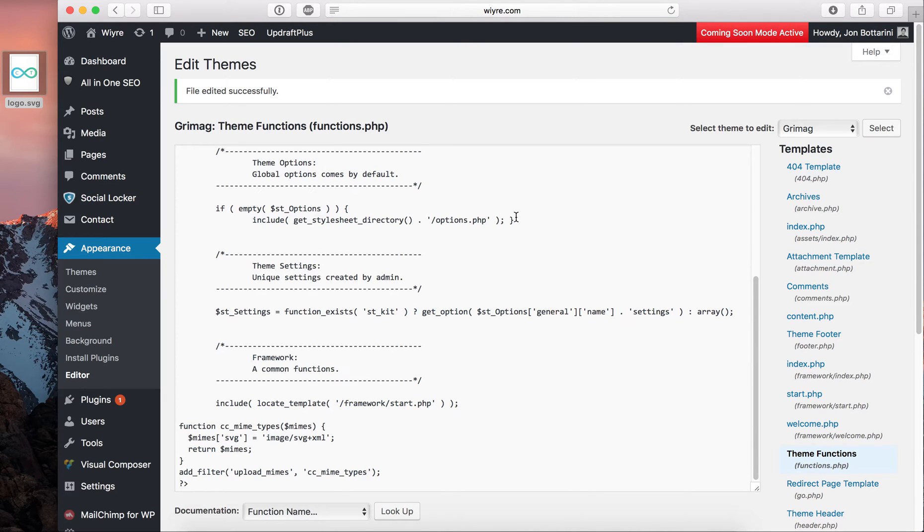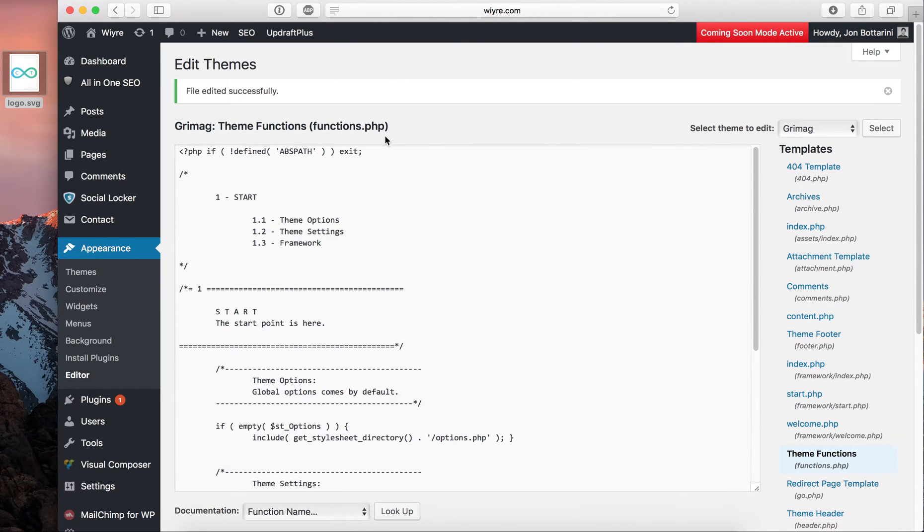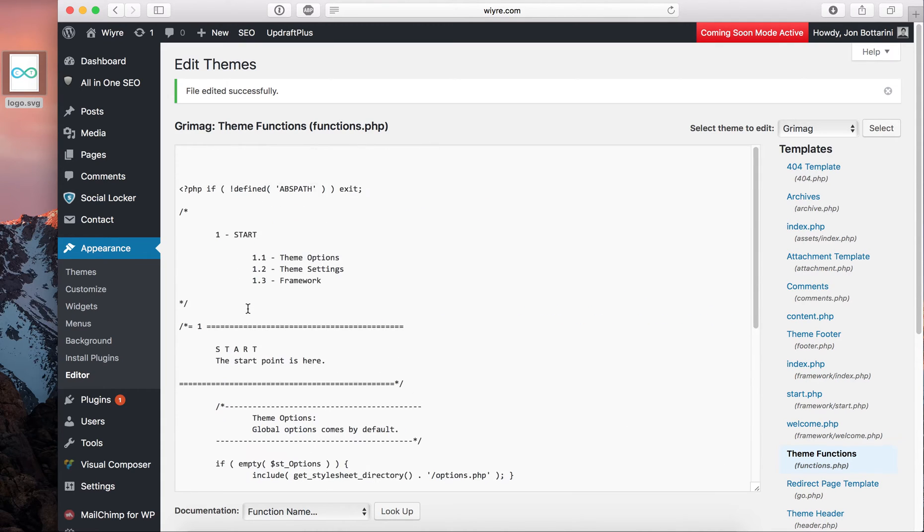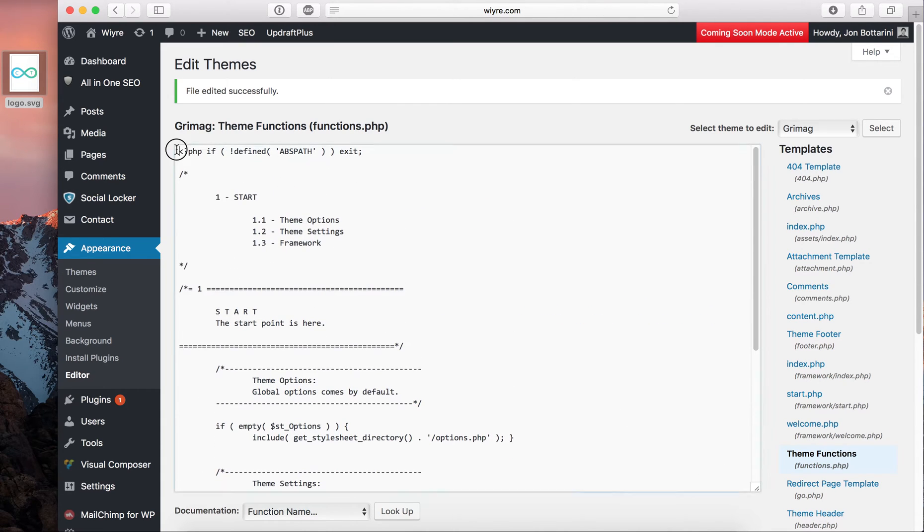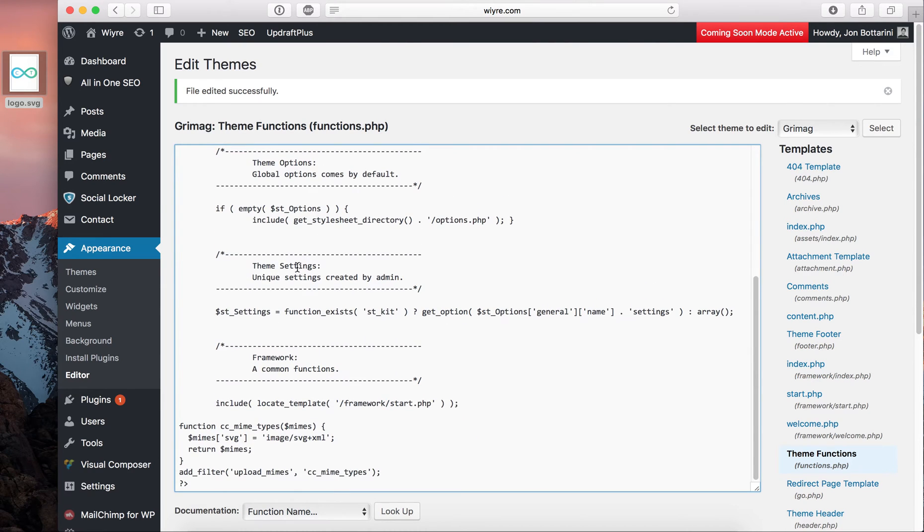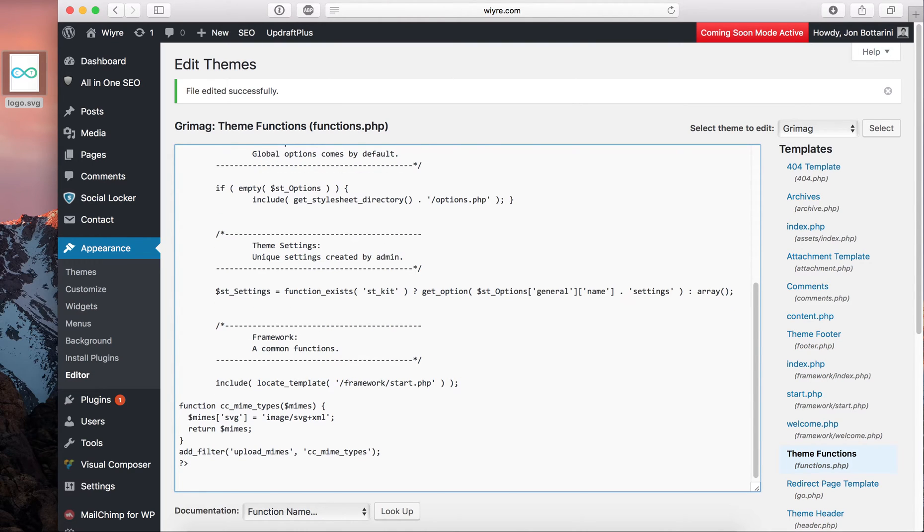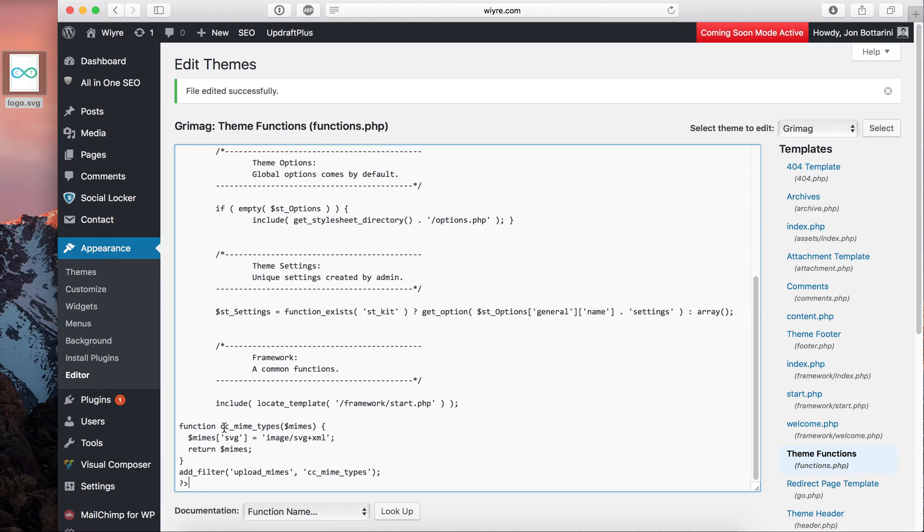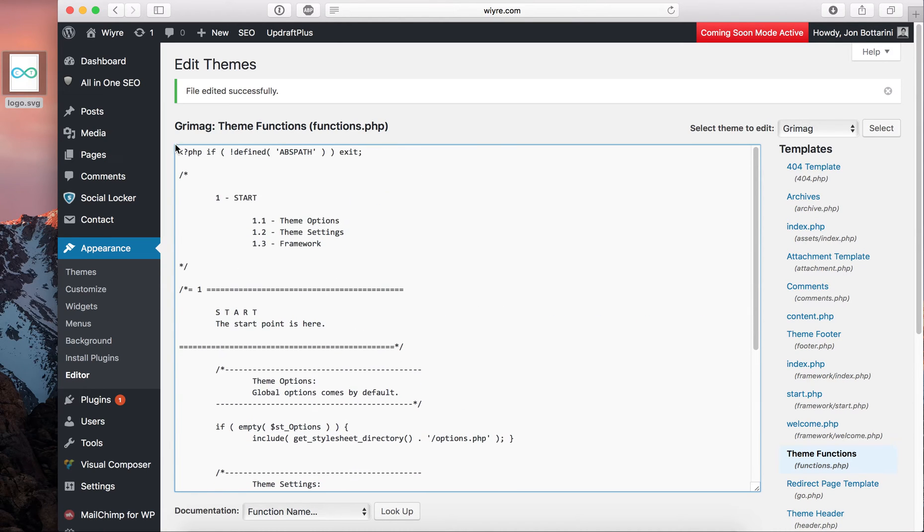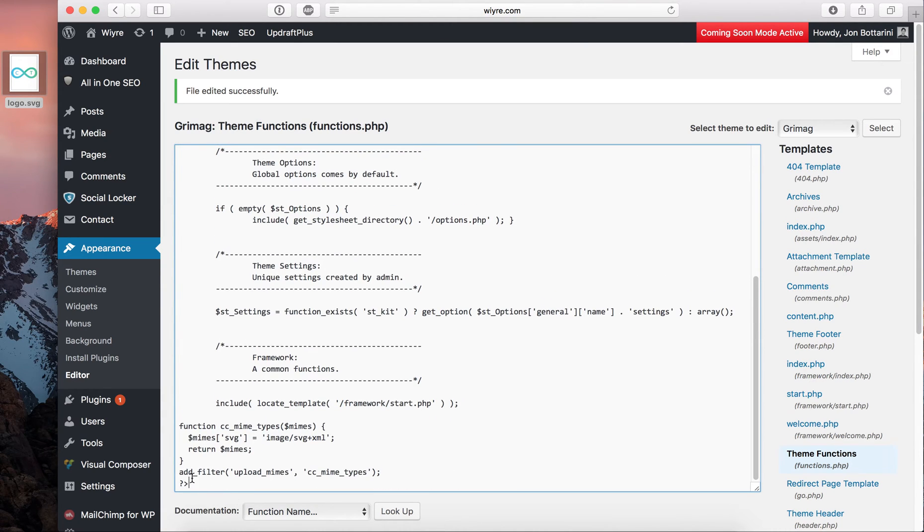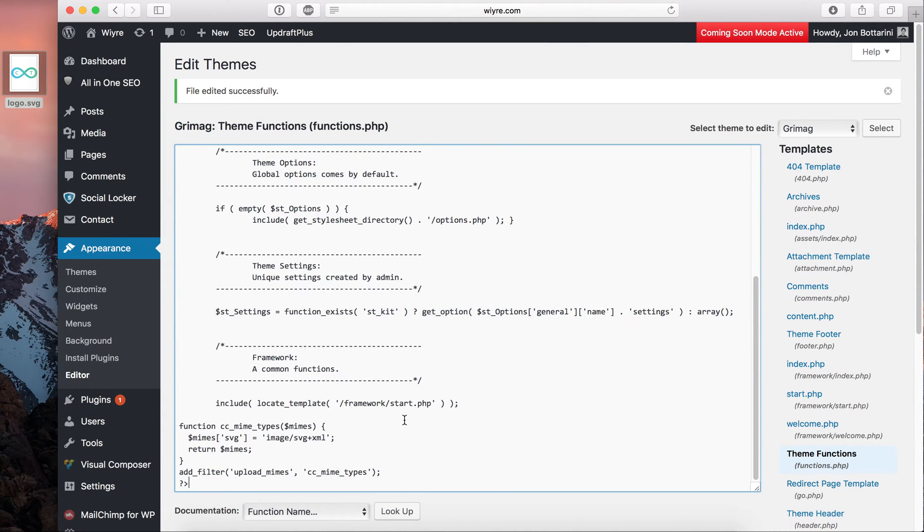And I want to make a really quick note for people whose functions file looks a little bit different. If you don't have this thing at the beginning that says question mark PHP if, just go ahead and go all the way to the bottom, every single thing at the bottom, and then just make a new line and then paste it there. So since mine does have that PHP if at the beginning, I'm just going to put it within that.